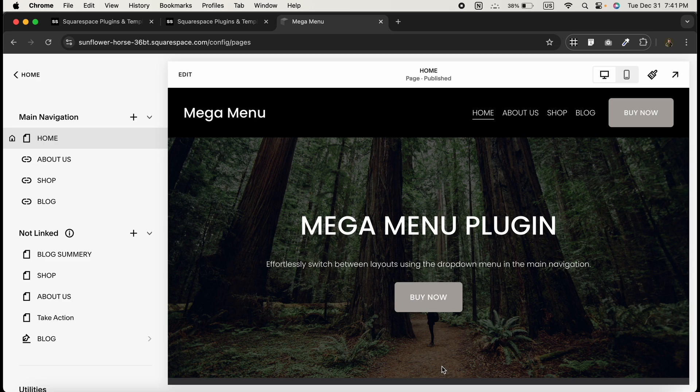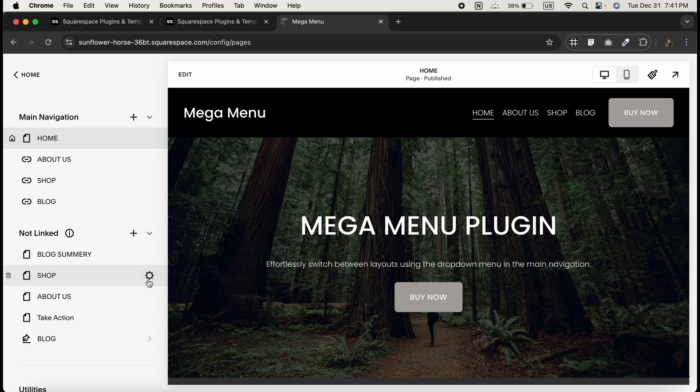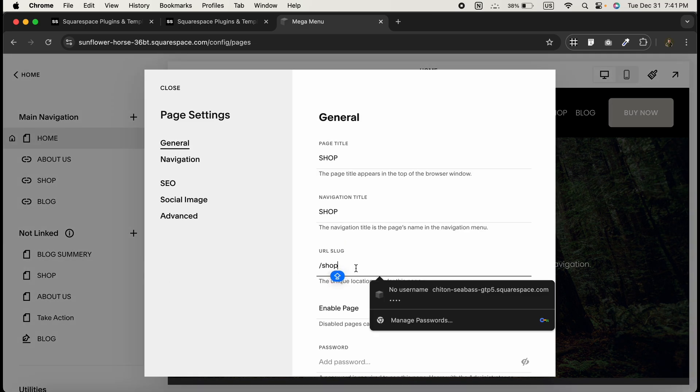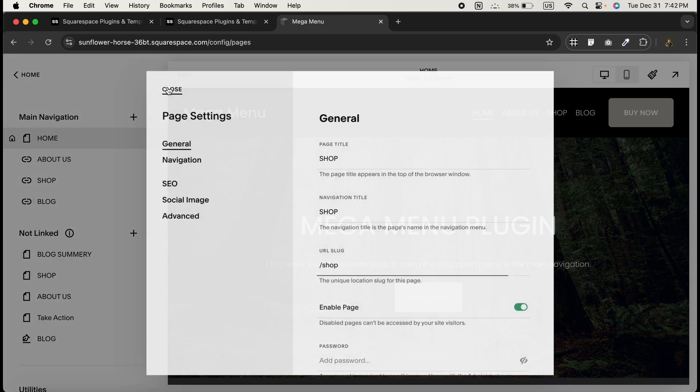Once you're done, copy the URLs of these pages. For example, if you create a Shop page, click on the gear icon. Here you can see the URL slug—copy this URL.